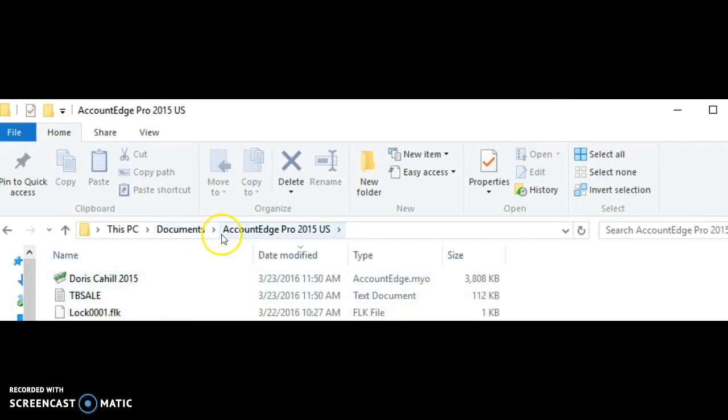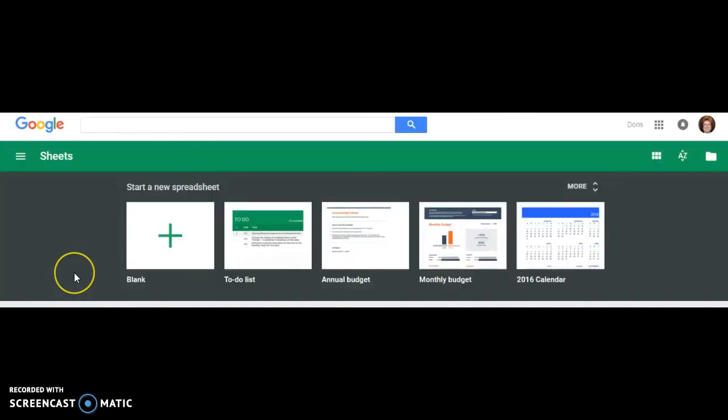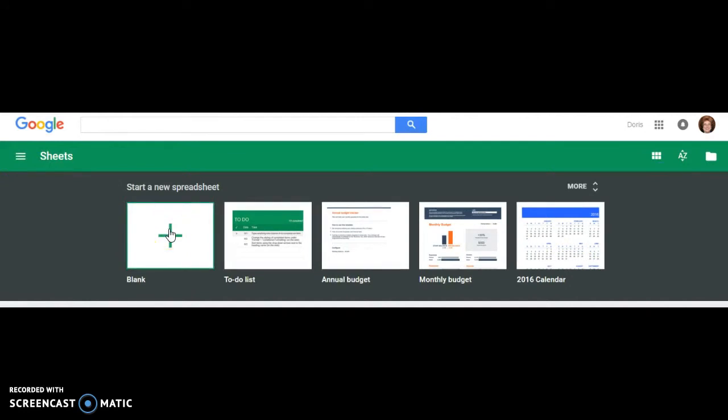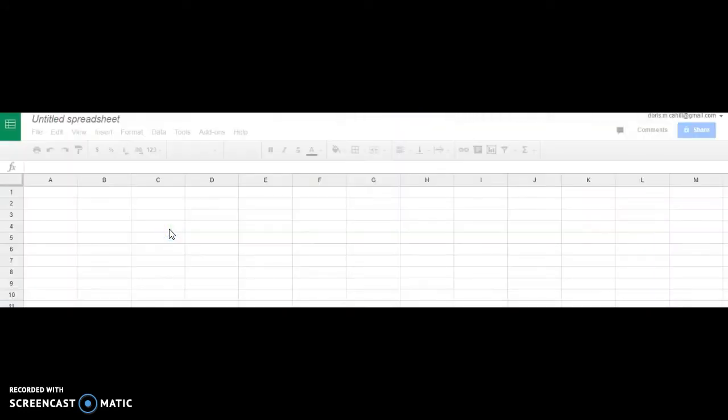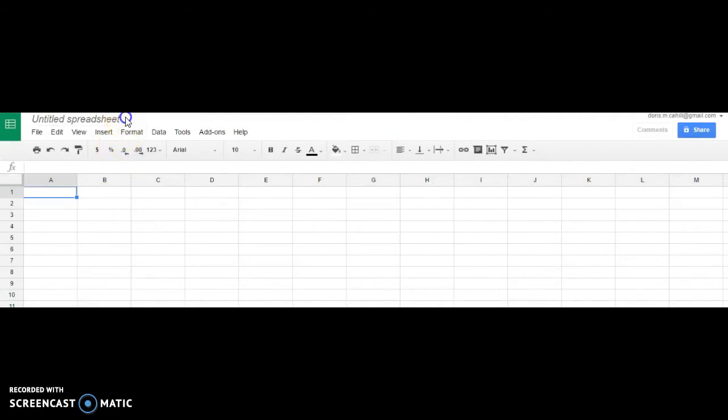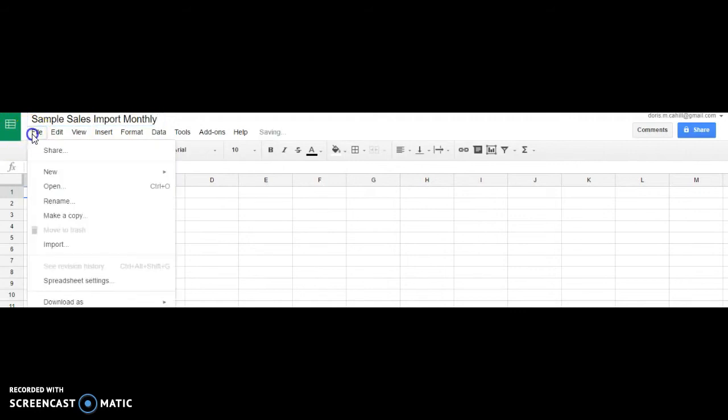Now I've opened up into Google Docs, and I'm in Sheets. From Sheets, I'm going to create a new spreadsheet, and it's really quite simple. We'll just name the spreadsheet briefly. We'll call it Sample Sales Import Monthly Sales. I'm going to go over to File and I'm going to hit Import.